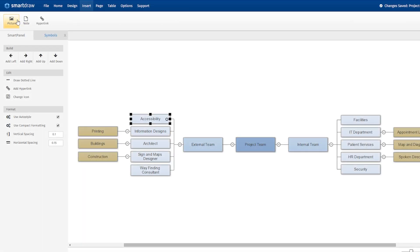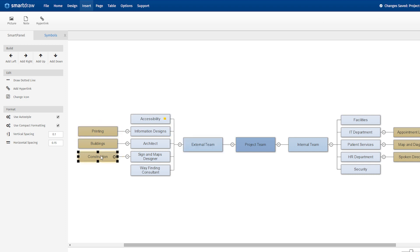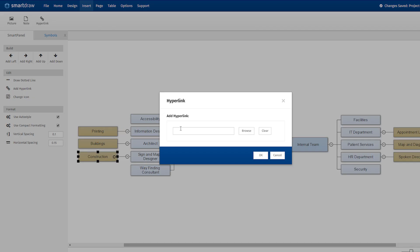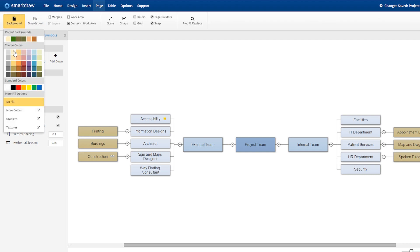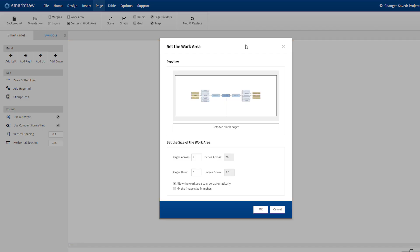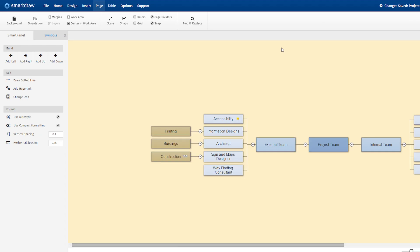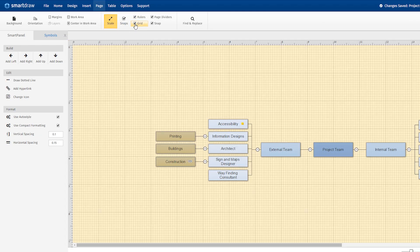The Insert tab lets you import pictures, add notes, or add hyperlinks to any shape. The Page tab lets you change the look of your background, configure the layout of your work area, change the scale of your document, or turn off and on rulers, grids, page dividers, or snapping.